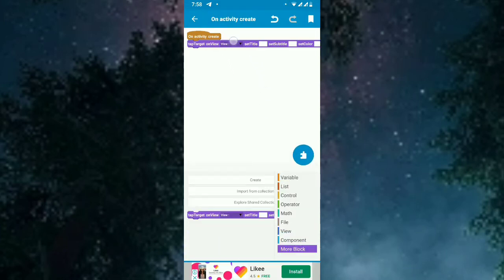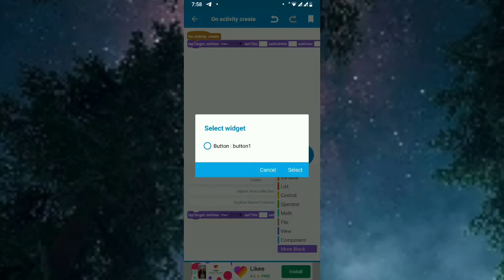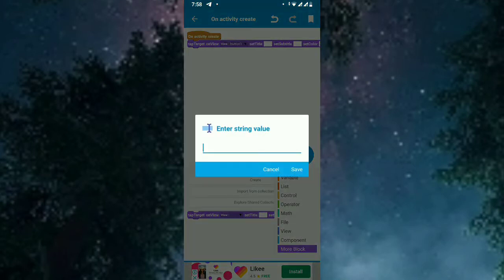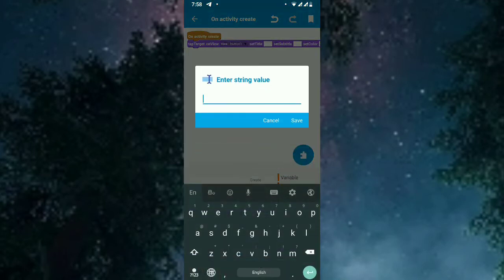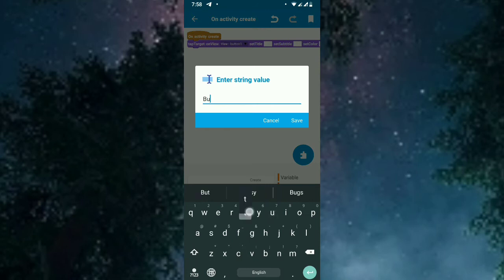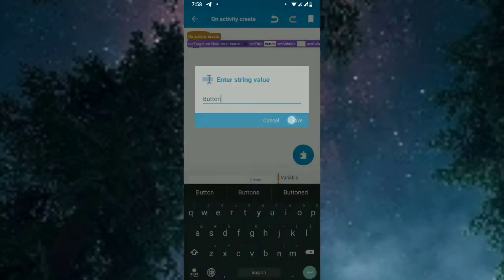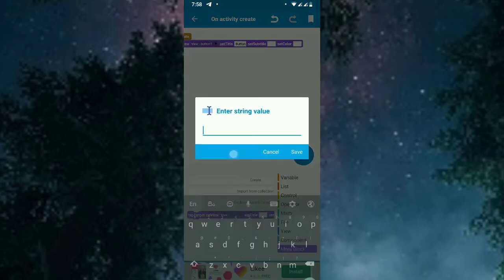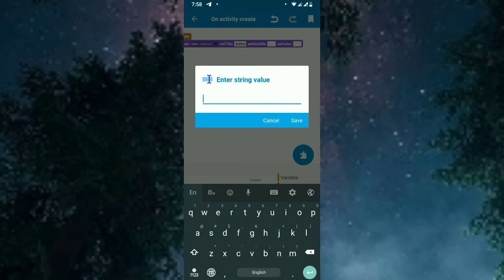The view should be at the button. The title should be, I will add as random as button, and the subtitle I will set as click the button.